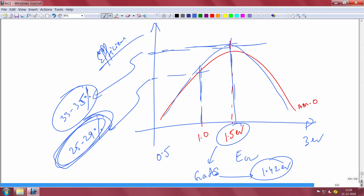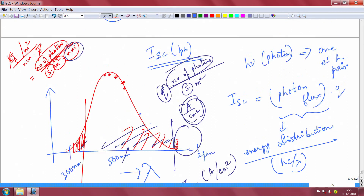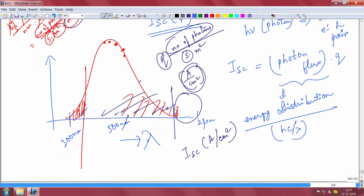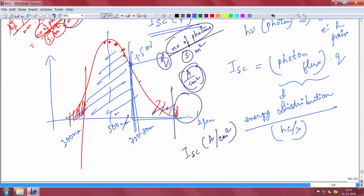The peak efficiency at 1.5 eV corresponds to a wavelength of about 1242/1.5 ≈ 750–800 nanometers. Looking at the solar spectrum, the peak power is around 500 nm, but around 750–800 nm there is still substantial intensity. So for a band gap at 1.5 eV, you absorb everything below that wavelength and reject everything above it, accepting the tradeoff between short circuit current and open circuit voltage.